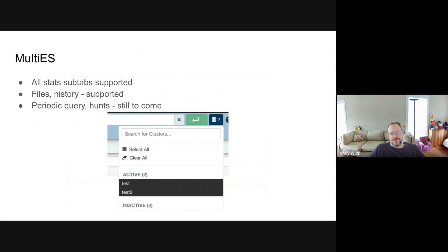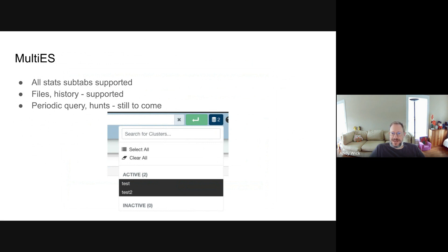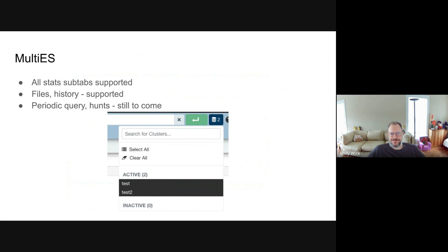We've now made it so the backend of Viewer supports Multi-ES for almost all of our tabs. The only tabs left that don't support Multi-ES are per-added query and hunts. In your Viewer application, you can now choose for almost every tab which clusters to run whatever you're trying to do against. For example, if you're looking at the history, you can say you want to look at history for these two clusters. Multi-Viewer will be much easier to use, allow you to narrow down exactly what you're trying to do, and we no longer turn off stats sub-tabs on Multi-Viewer like we used to.